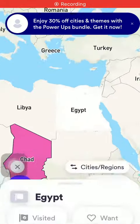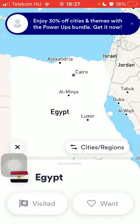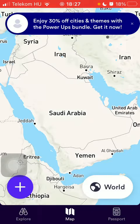Hello guys, in this video I'm going to show you how to mark a country as one to visit if you would like to visit it in the future on the Scratch application.